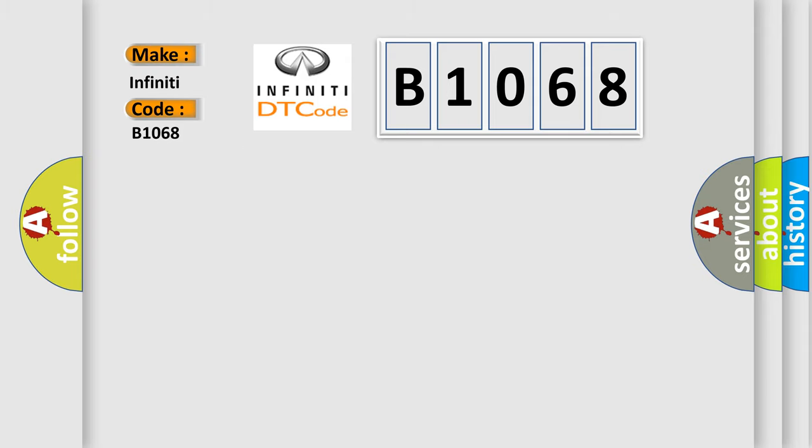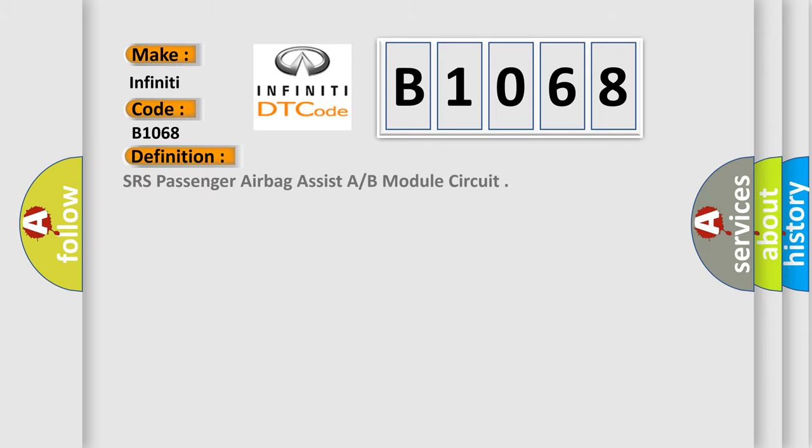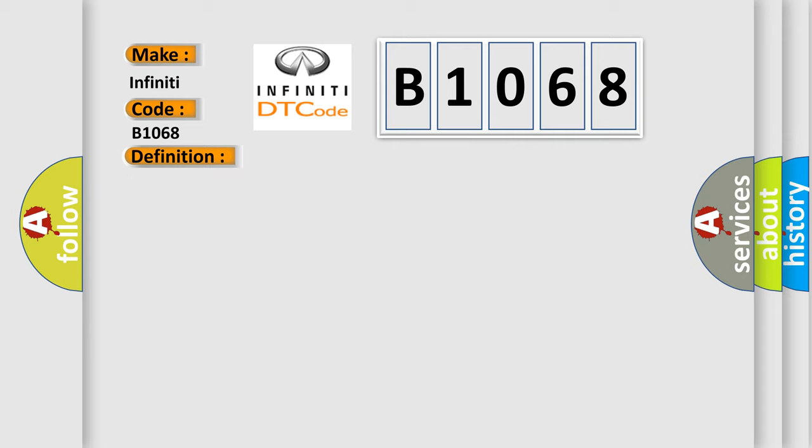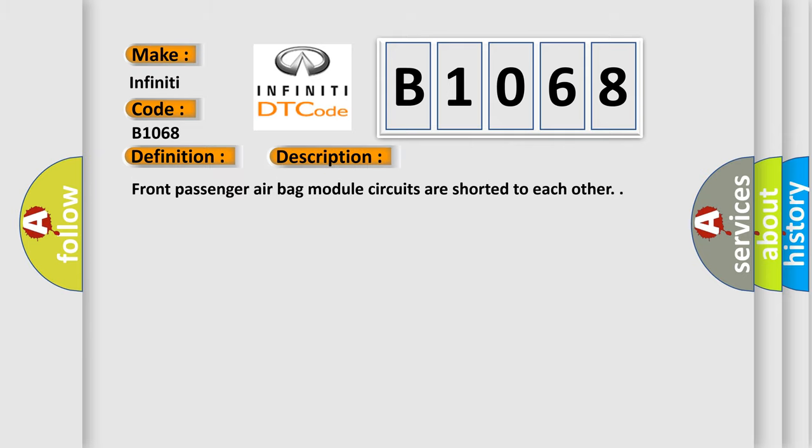The basic definition is SRS passenger airbag assist A or B module circuit. And now this is a short description of this DTC code: Front passenger airbag module circuits are shorted to each other.